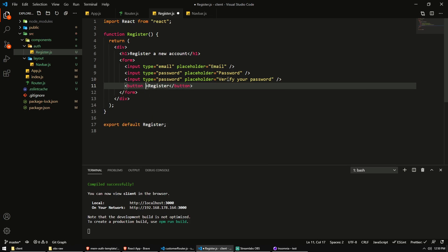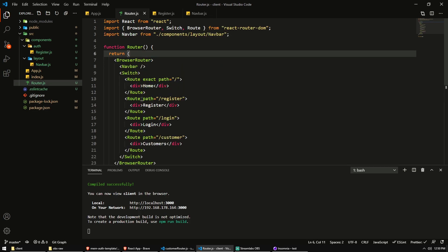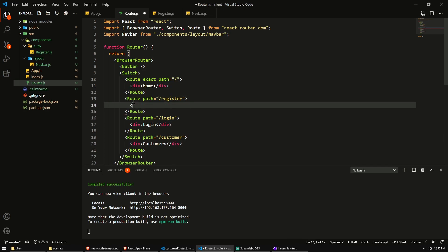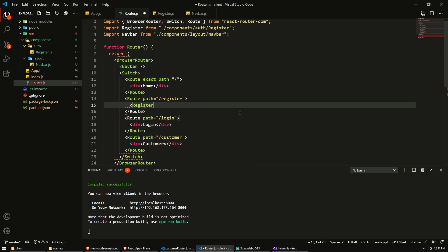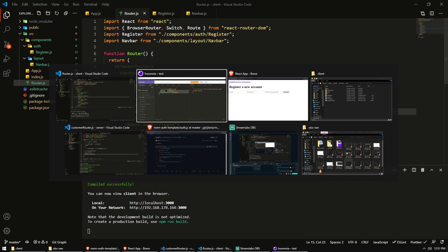So it will trigger the on submit event in the form. Now we'll do that in a moment. Let's just first render this in place of this div with this text. If we're on the path slash register. So in my router, when we are on the route with the path slash register, I'm going to import and show my register component. So save that.